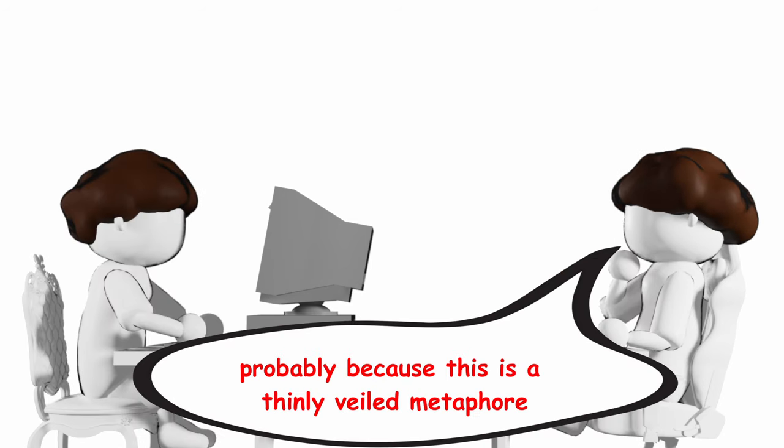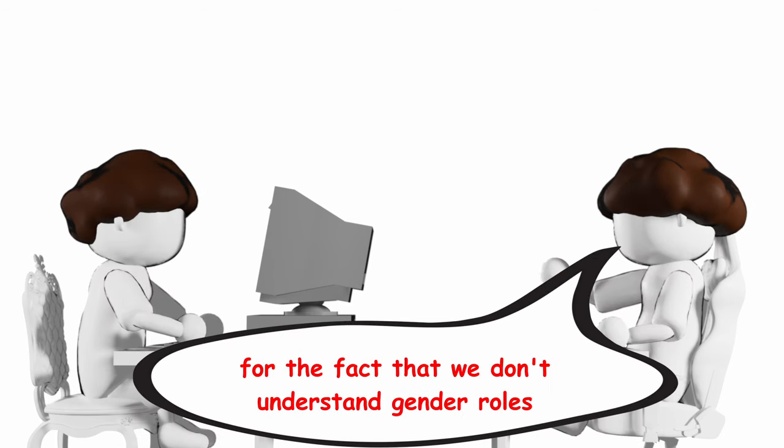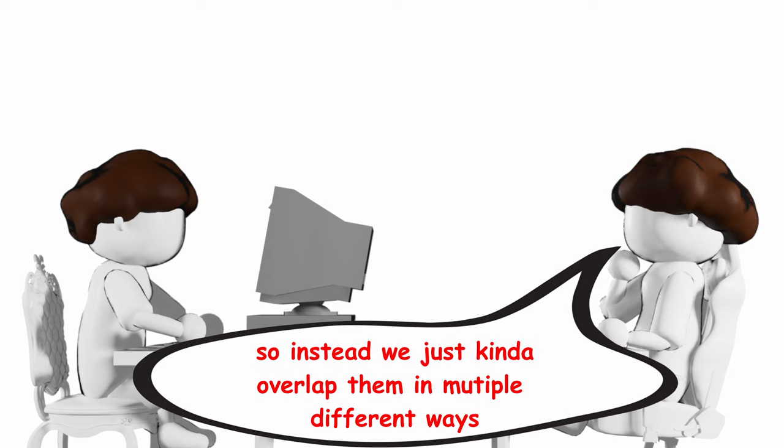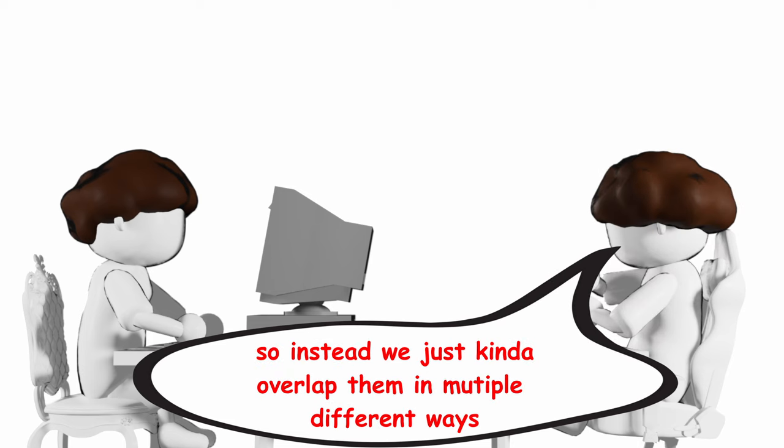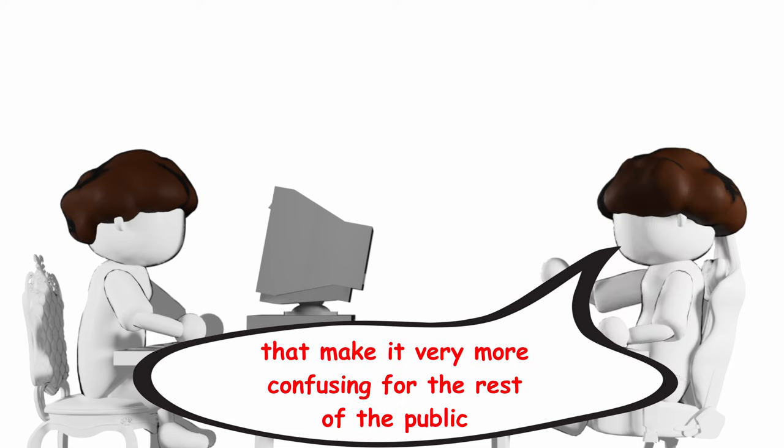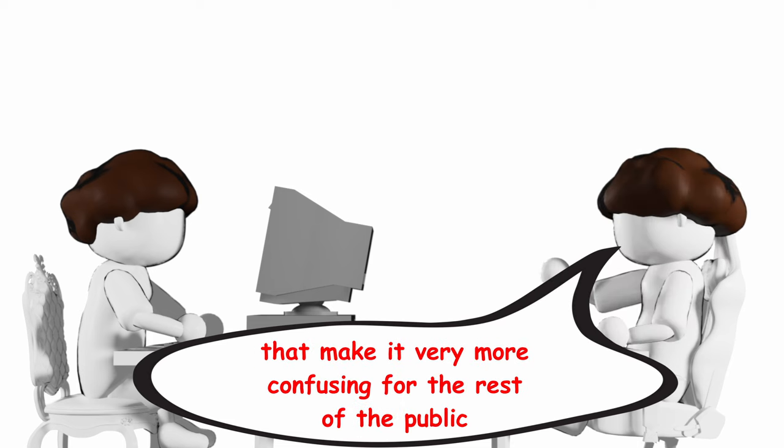Probably because this is a thinly veiled metaphor for the fact that we don't understand general roles, so instead we just kind of overlap them in multiple different ways that make it very more confusing for the rest of the public.